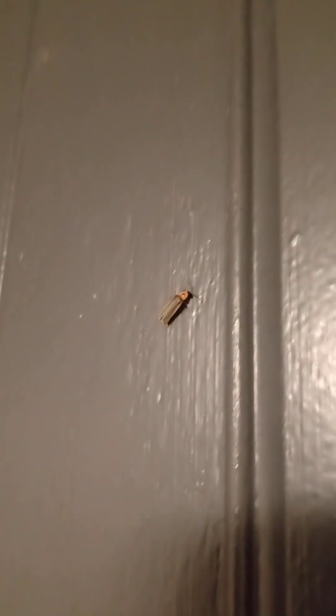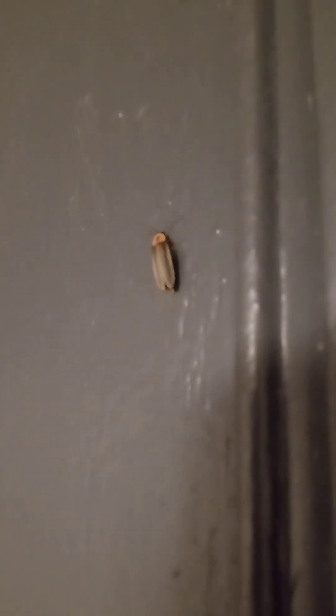There he is. He's just landed on my cupboard. He's probably a bit confused because it's bright in here.